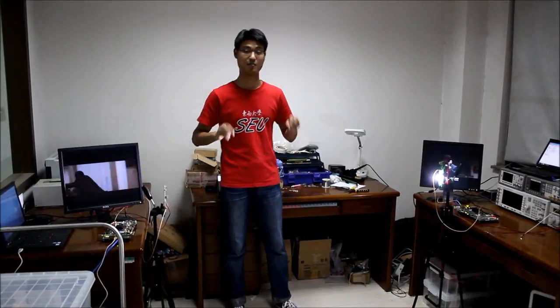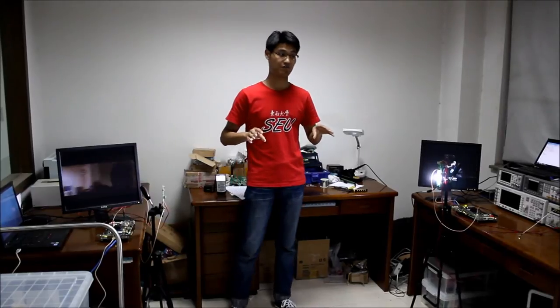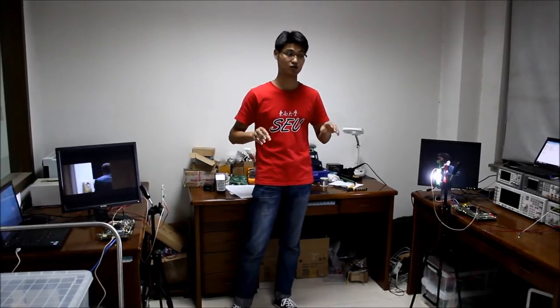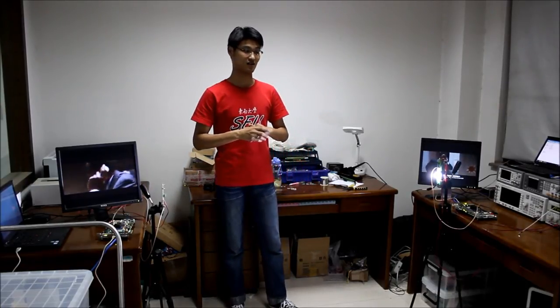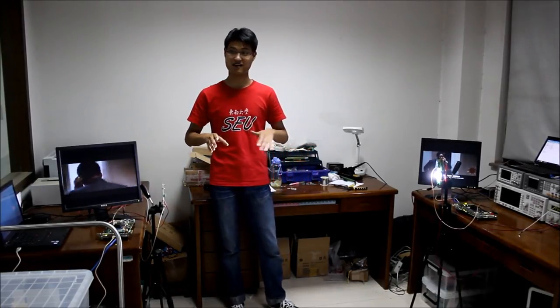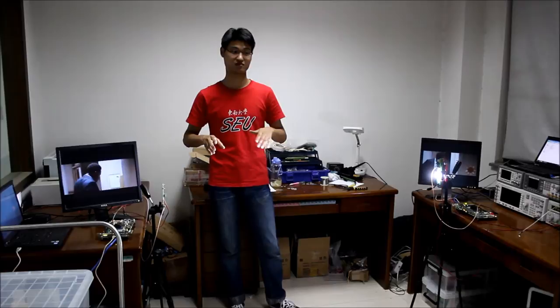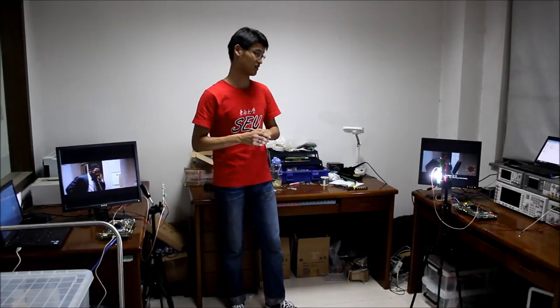But my room is too small to show this demo in a longer than 2 meters distance.